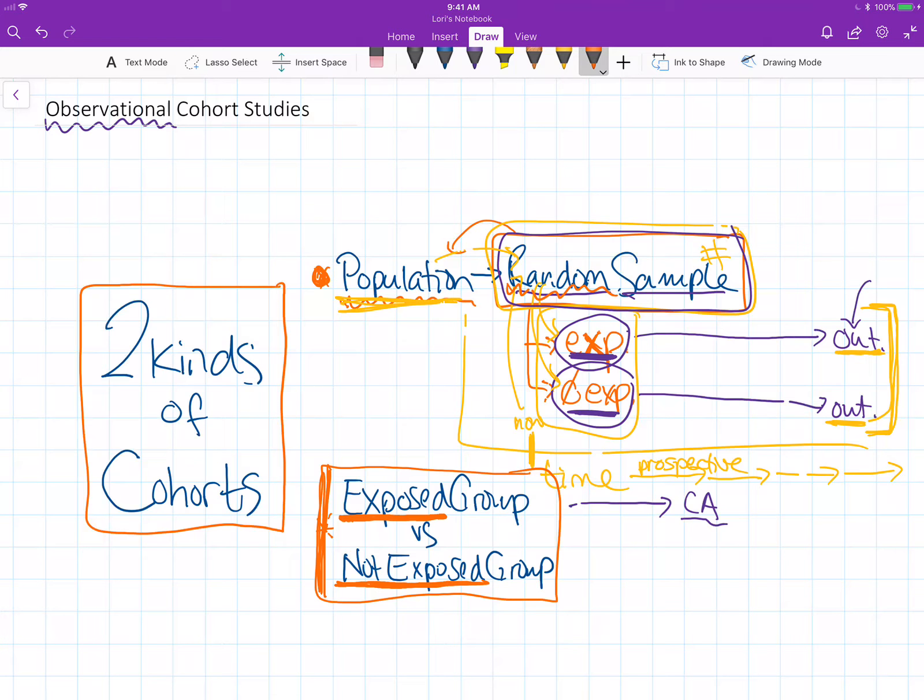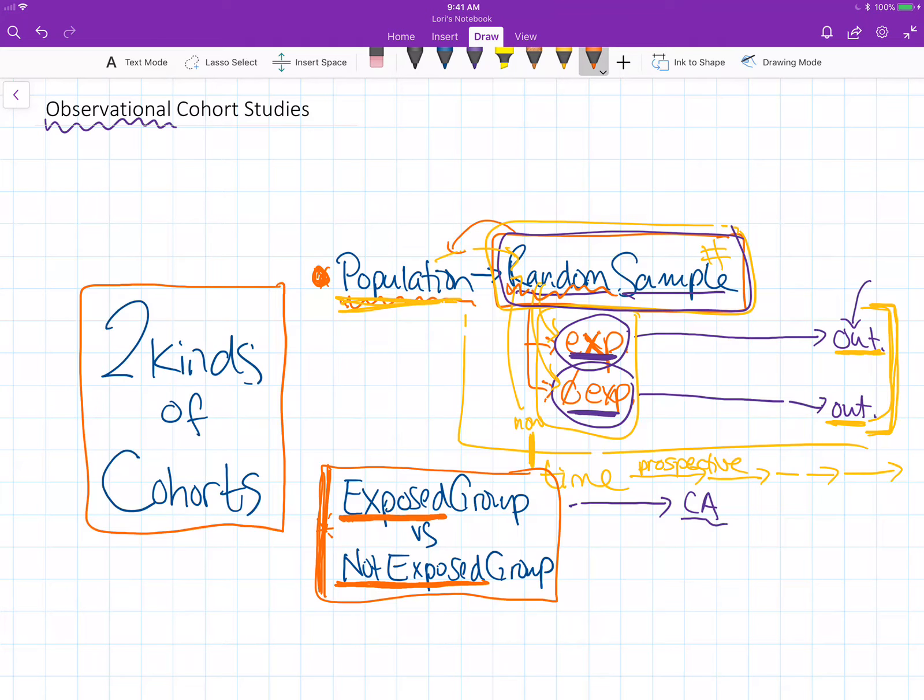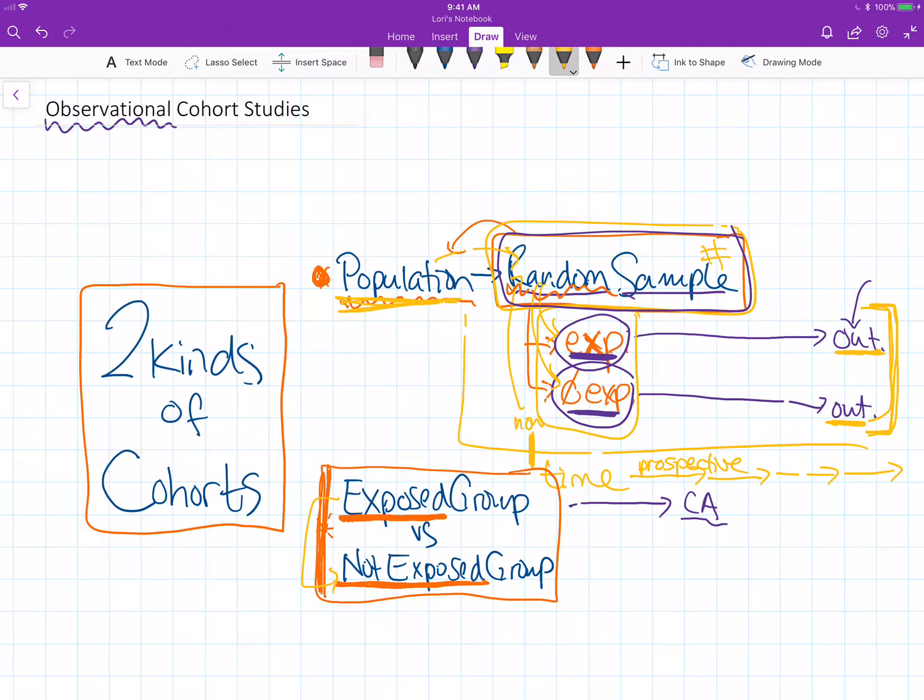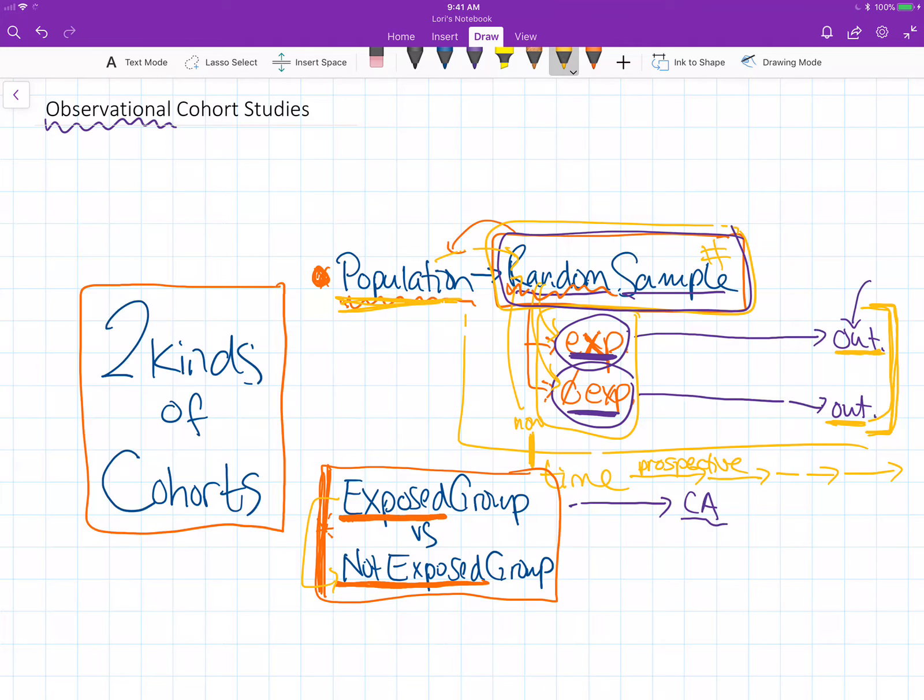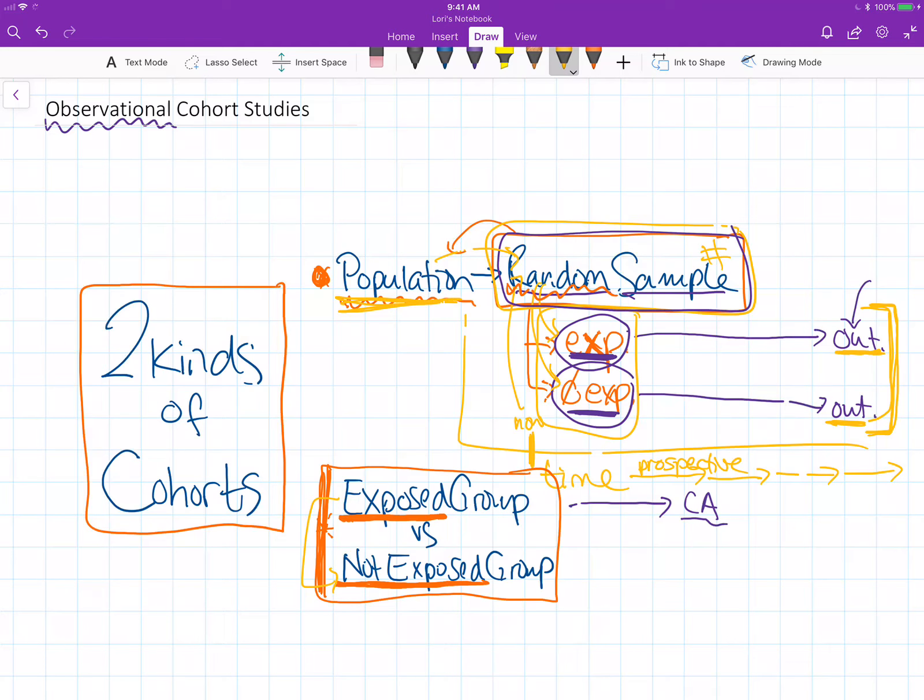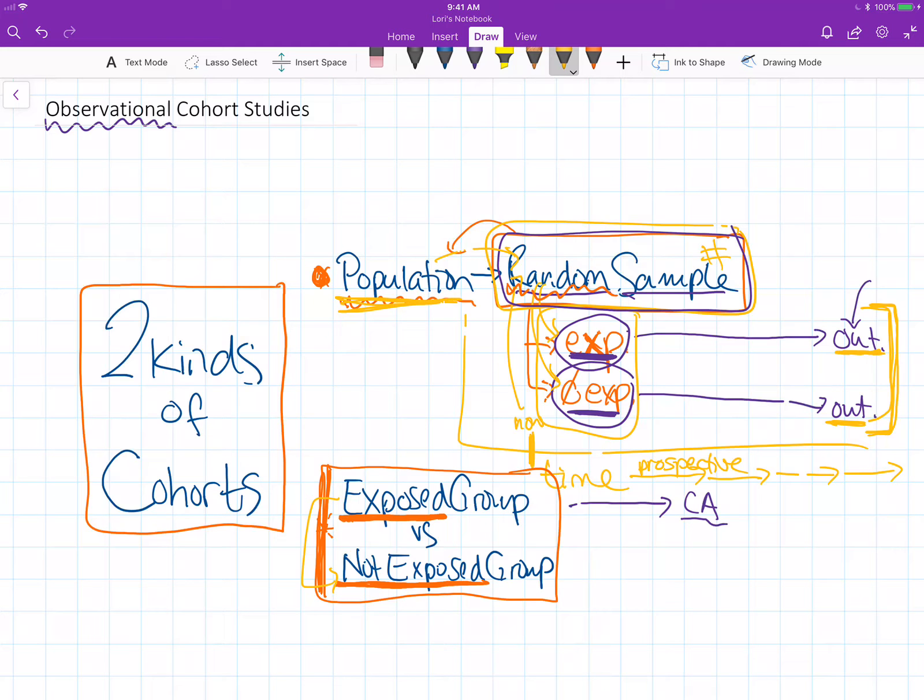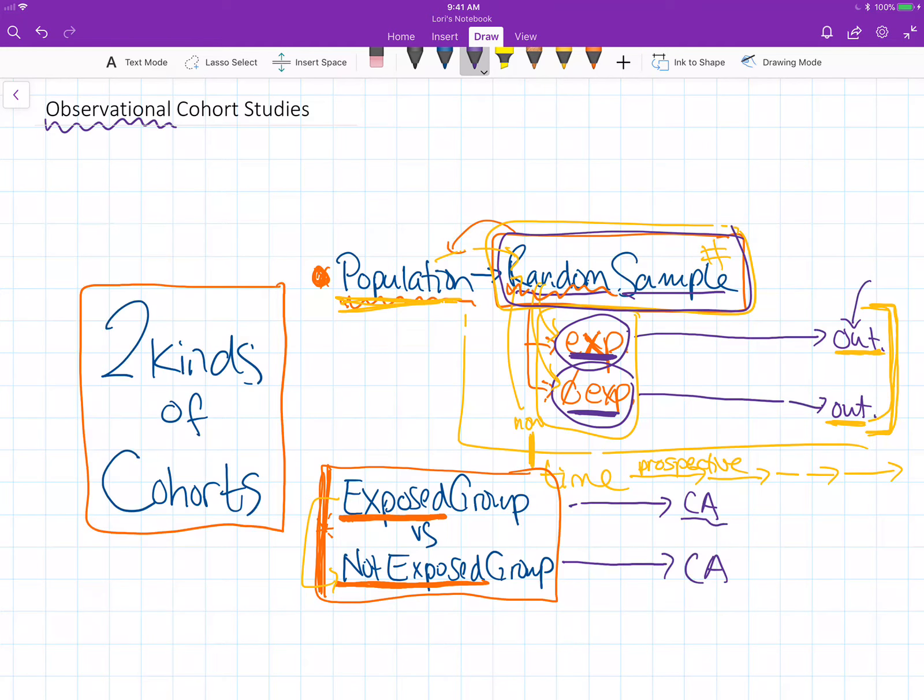We assemble everybody who's been exposed into a group and a comparison not exposed group. You'd be surprised how tricky it is to actually find that comparison not exposed group. We have to have similar methods of finding that not exposed group, not just kind of randomly picking people. Then we follow them forward and evaluate whether each individual in both of those groups developed this outcome that we're interested in, this childhood cancer.